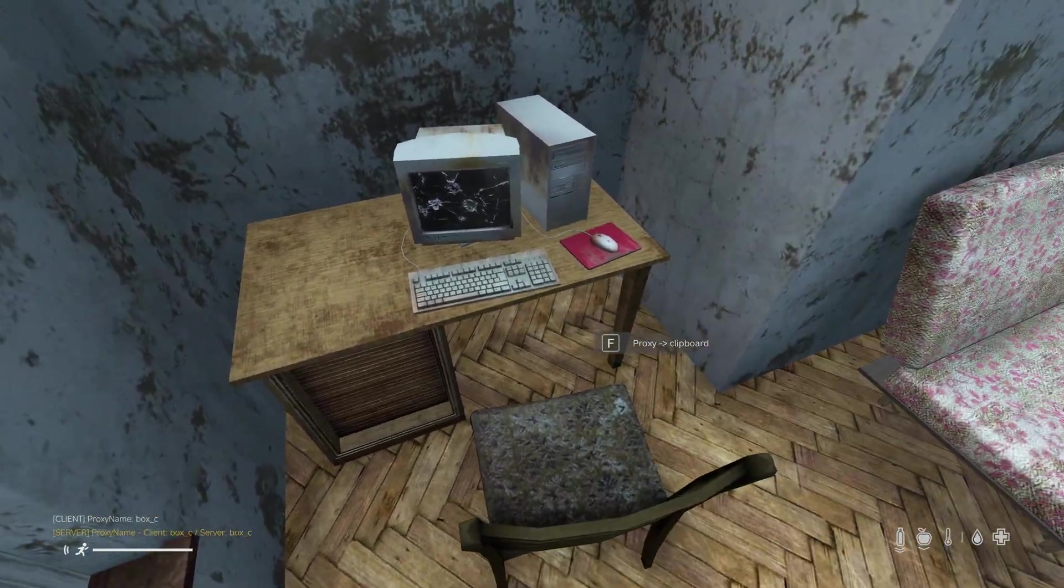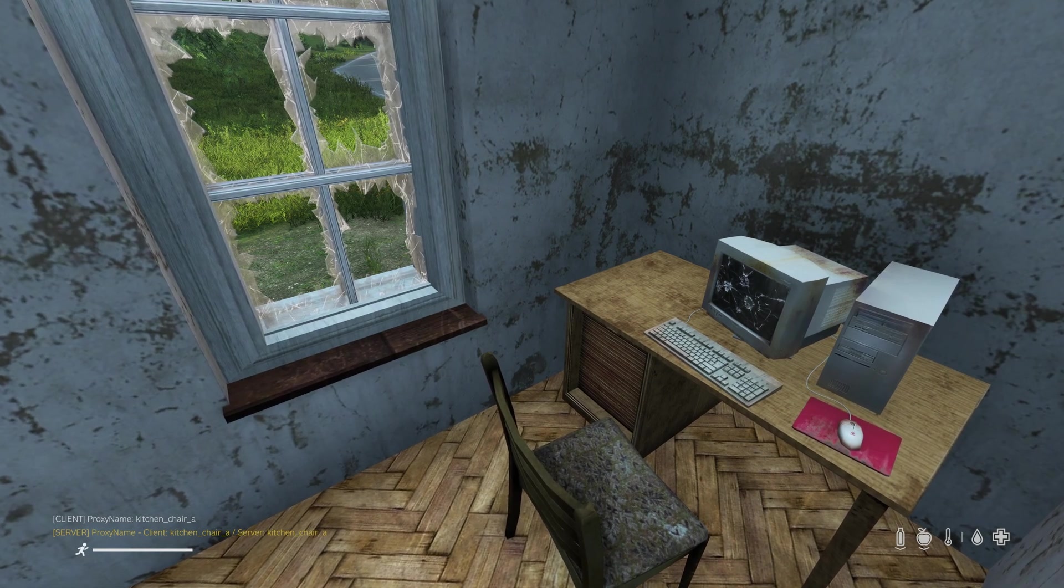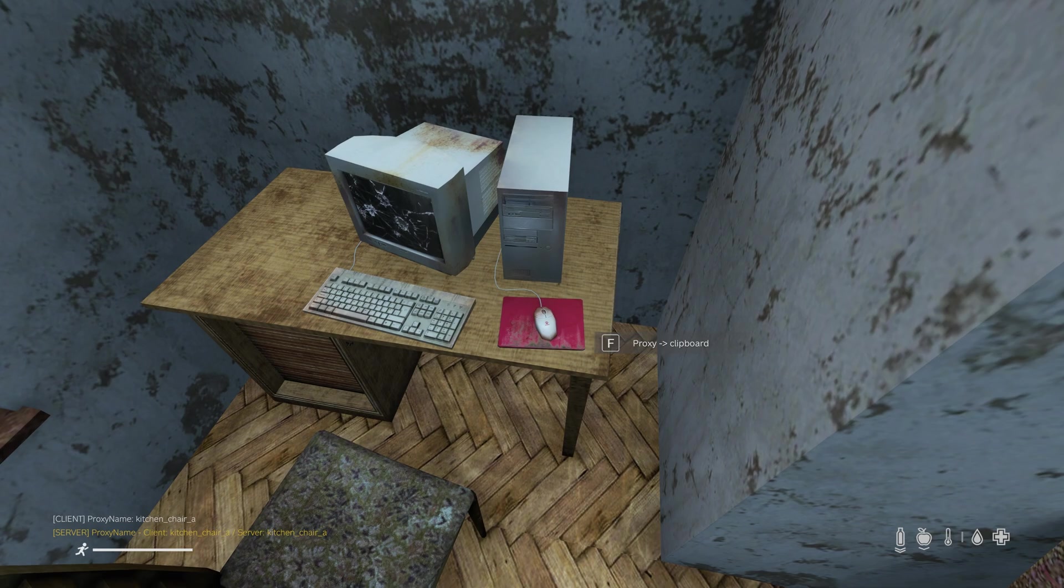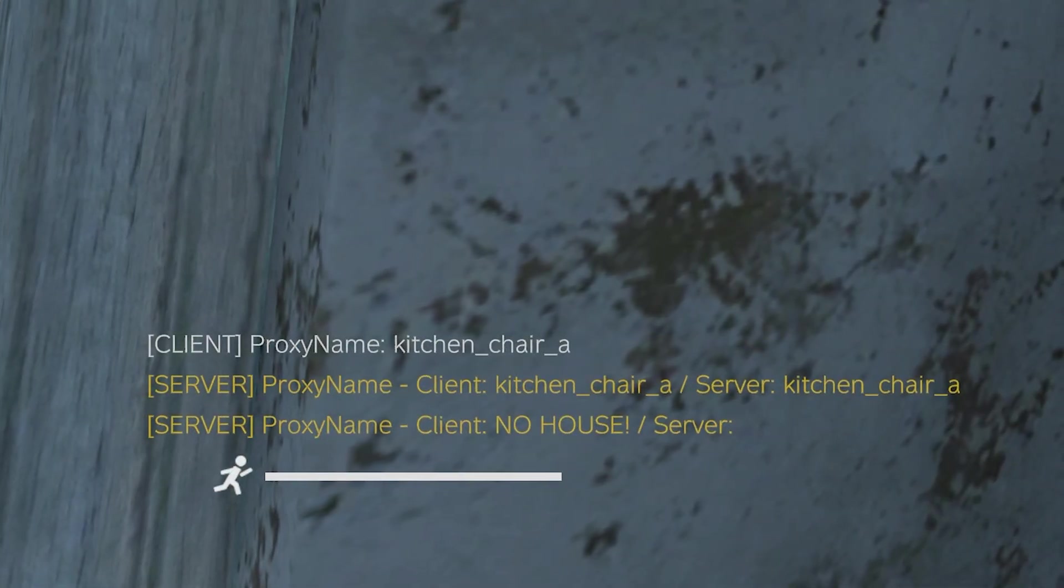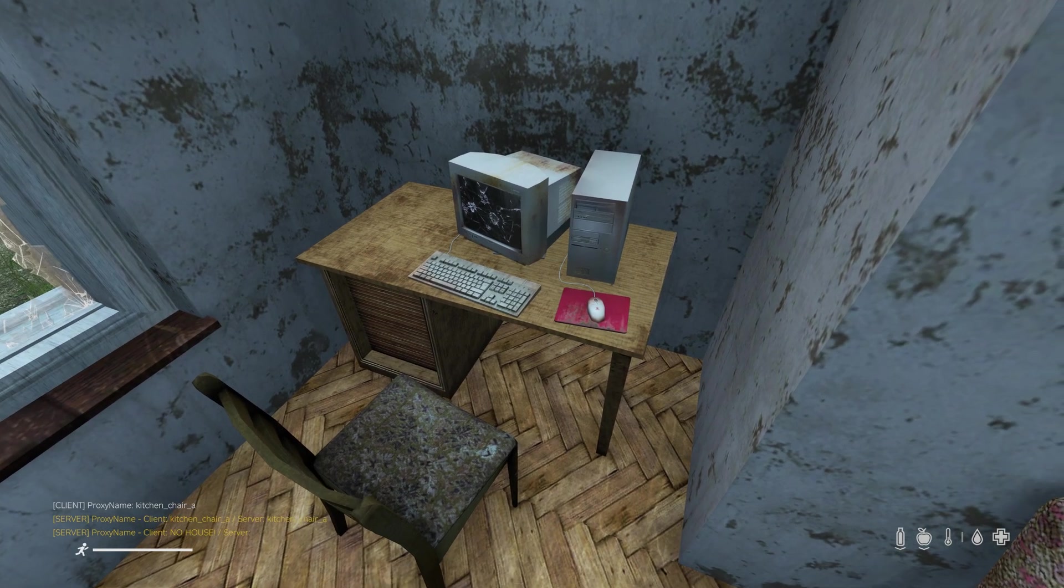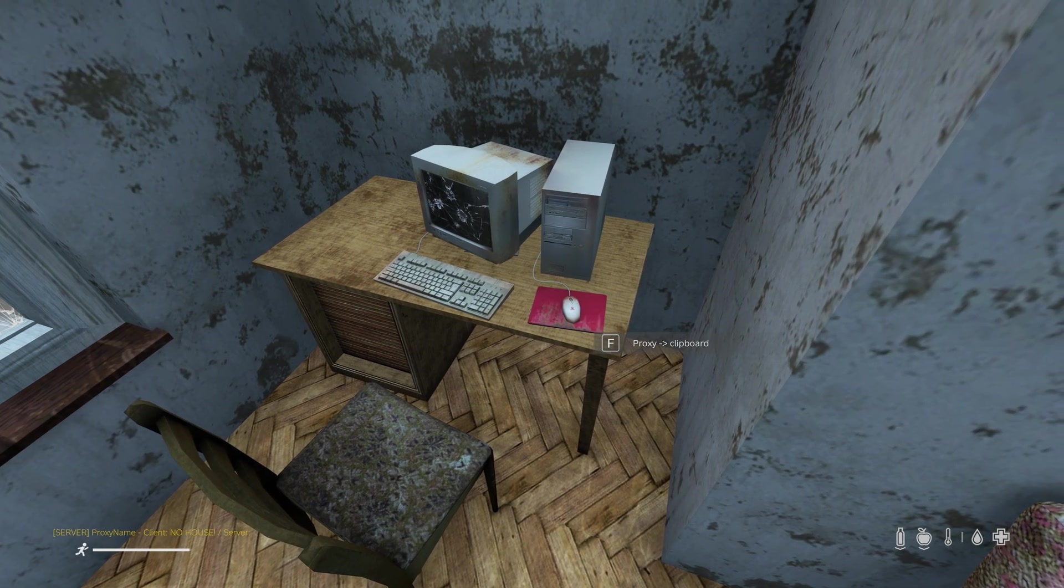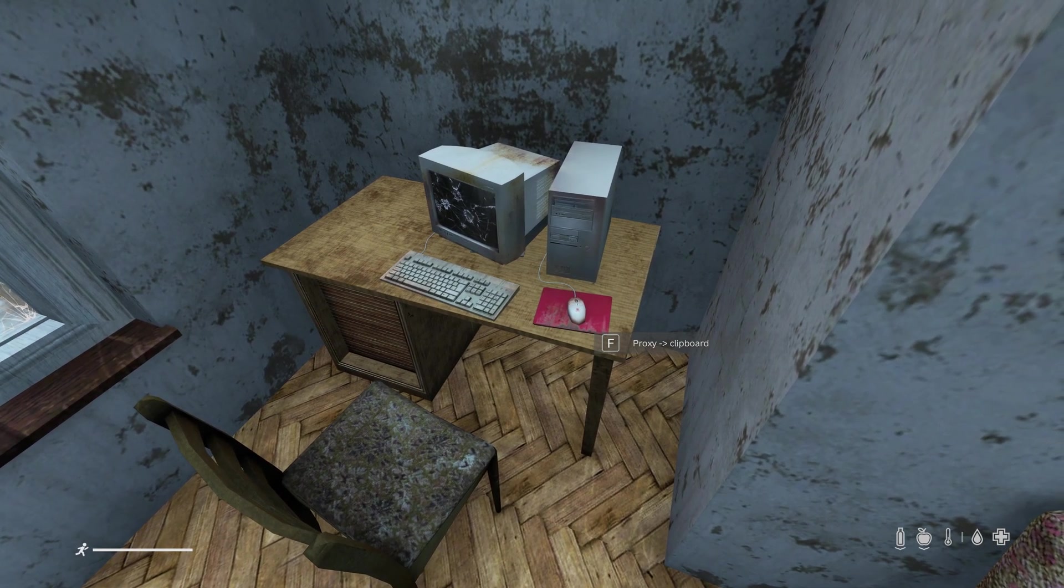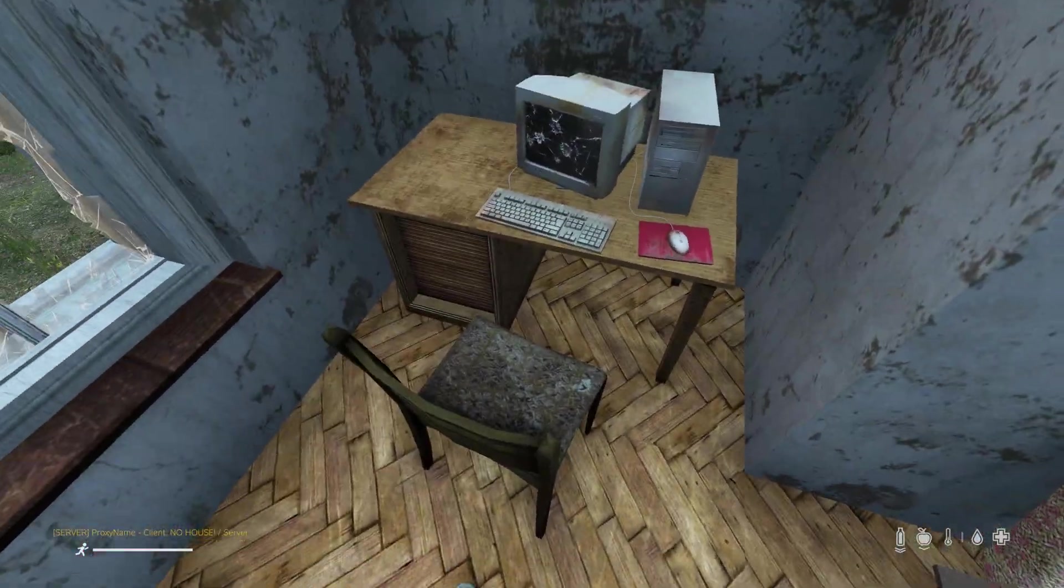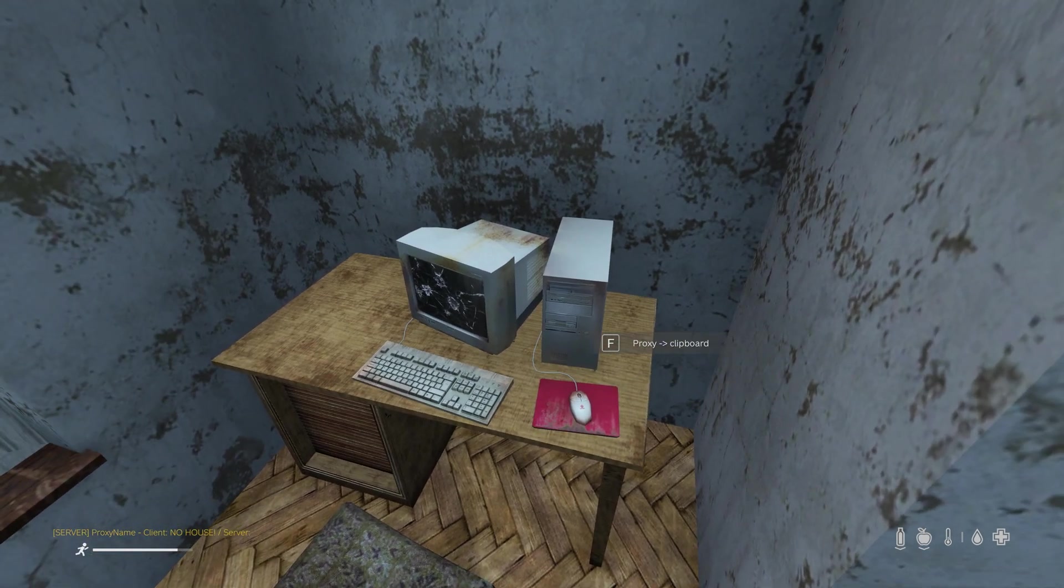Sometimes we'll come across a situation like this. If I press F on this chair you can see it says kitchen chair A, but if I press F on this table here it says no house. This particular desk proxy was not automatically loaded by my mod. Notice when I press F my character kind of bugs out, I can't press F on any other object anymore. So what I need to do is hit space to reset my actions.